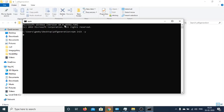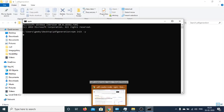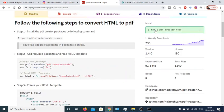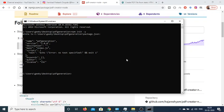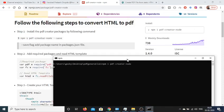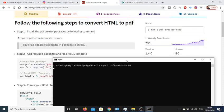So this will create an empty package.json file and then you just need to execute this command which is npm i pdf-creator-node. So this will install the dependency and it will hardly take 5 to 10 seconds.